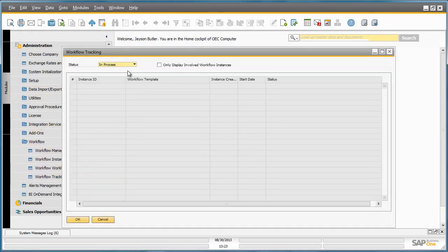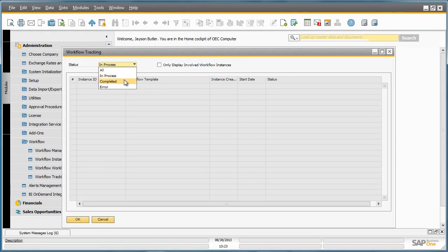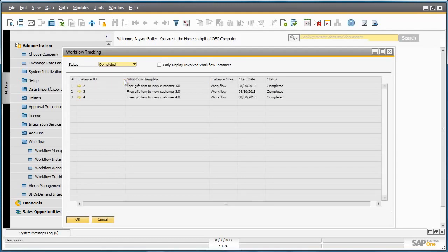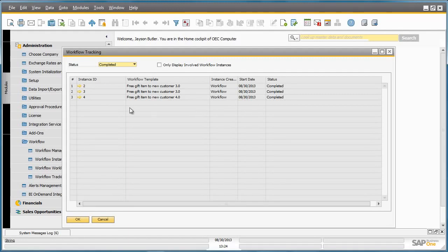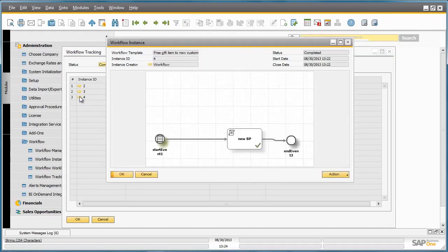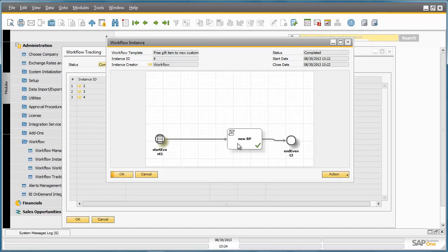we can see here that our workflow has already initiated and is now complete. We can actually drill down into the instance of this workflow. We can see that the actual workflow event is complete.